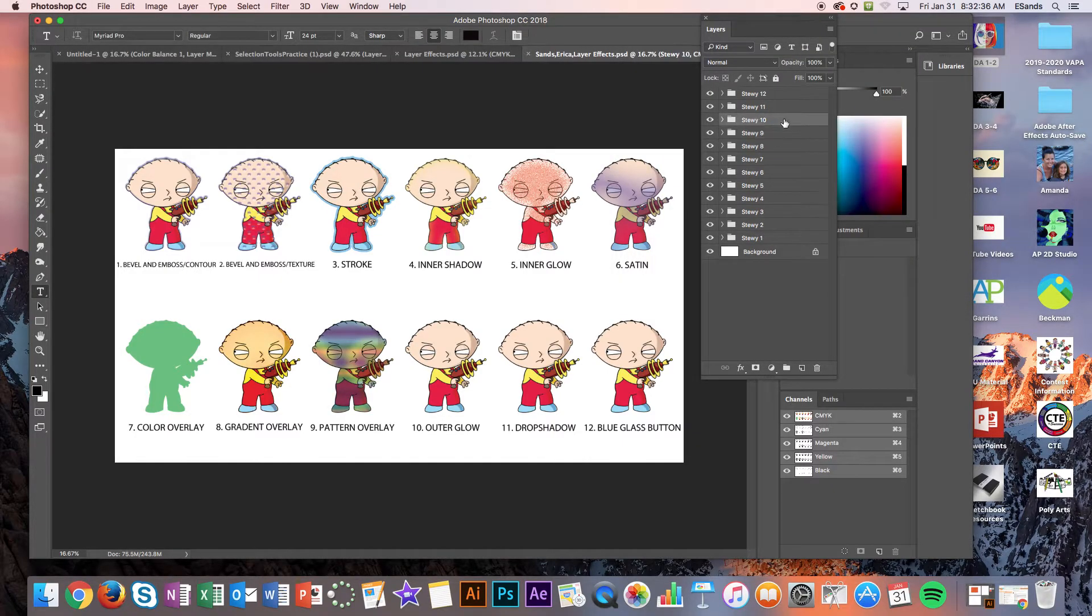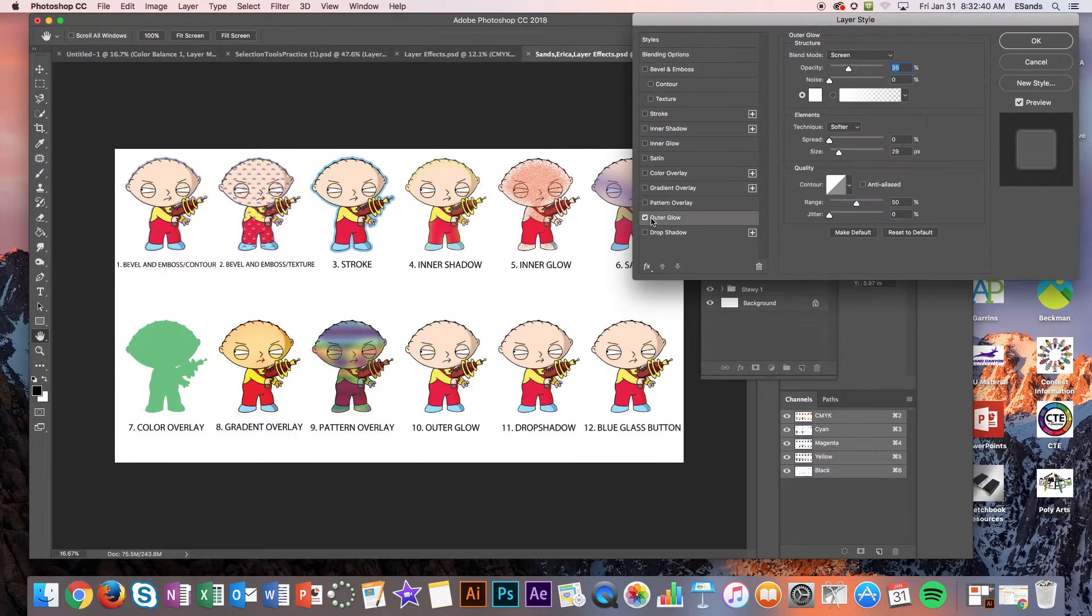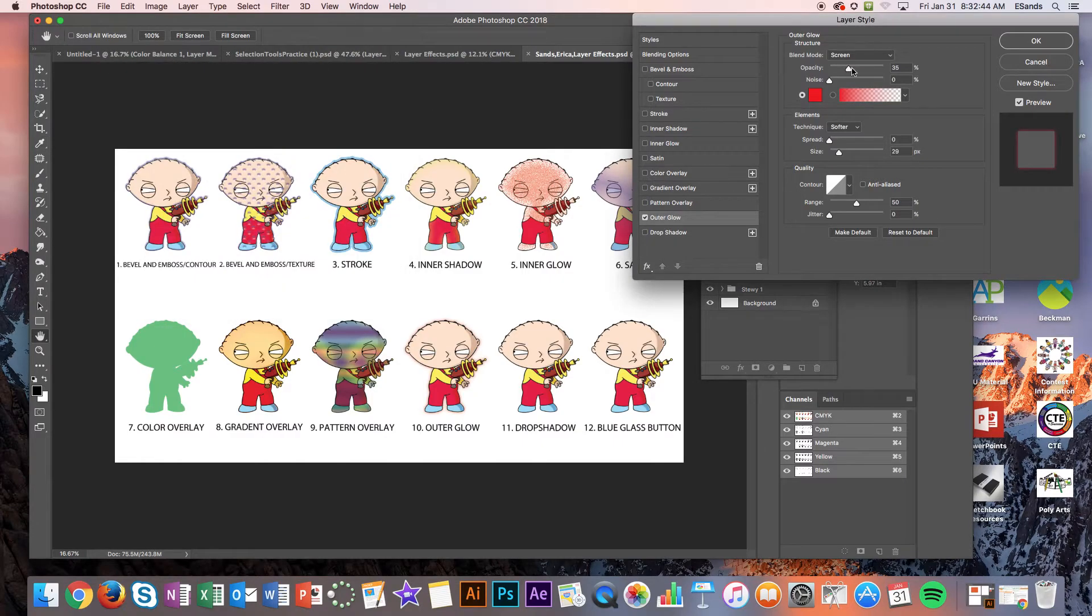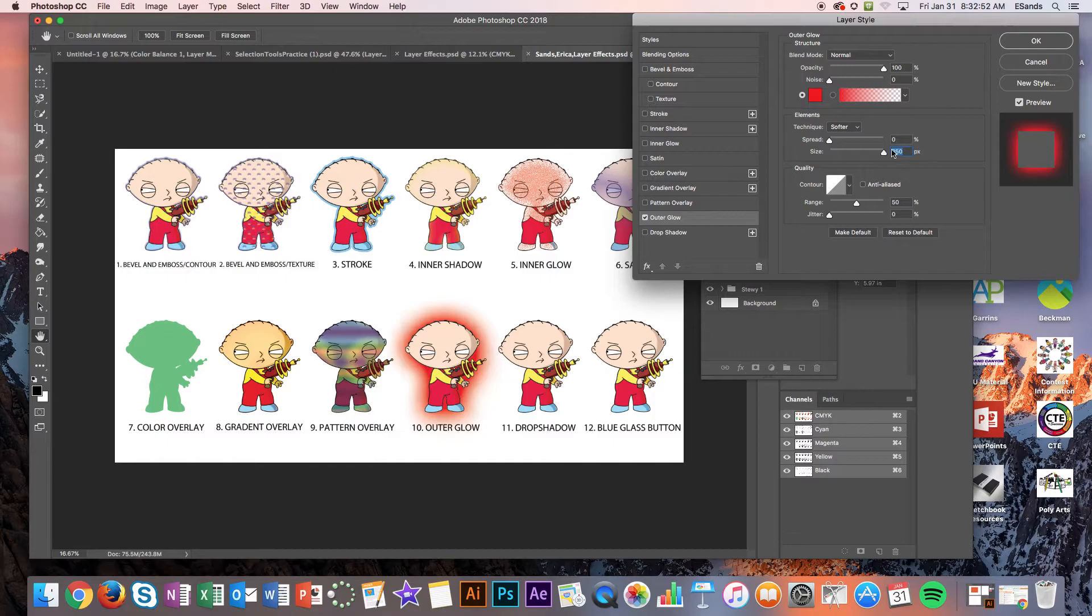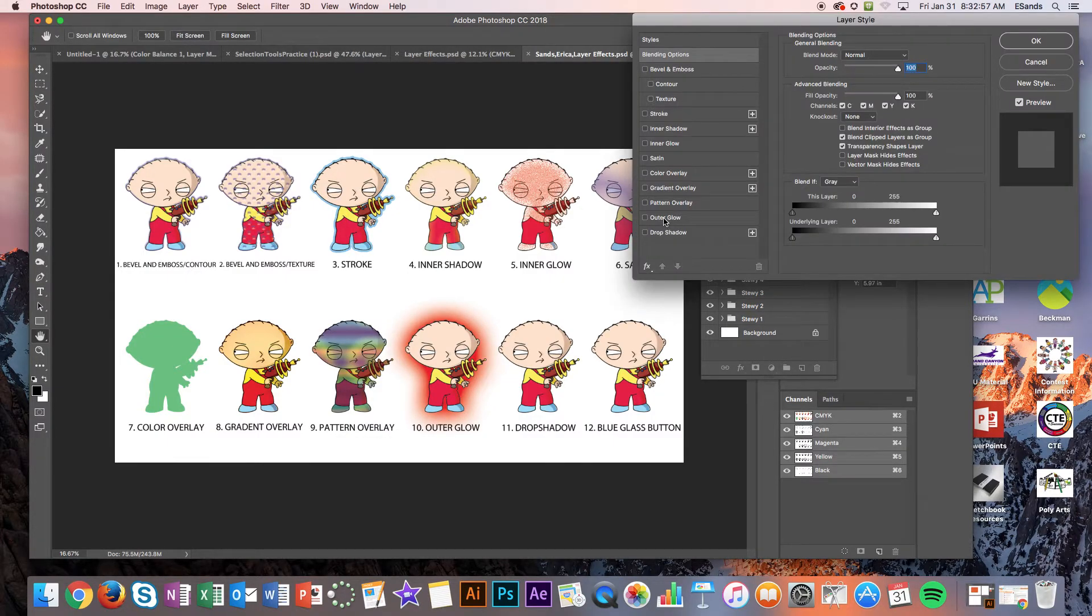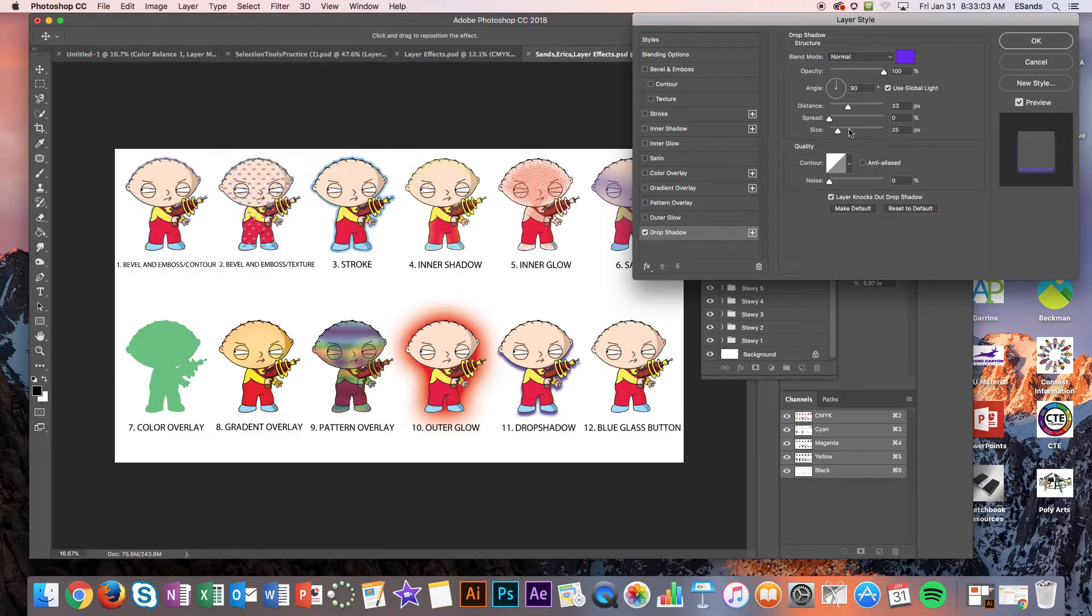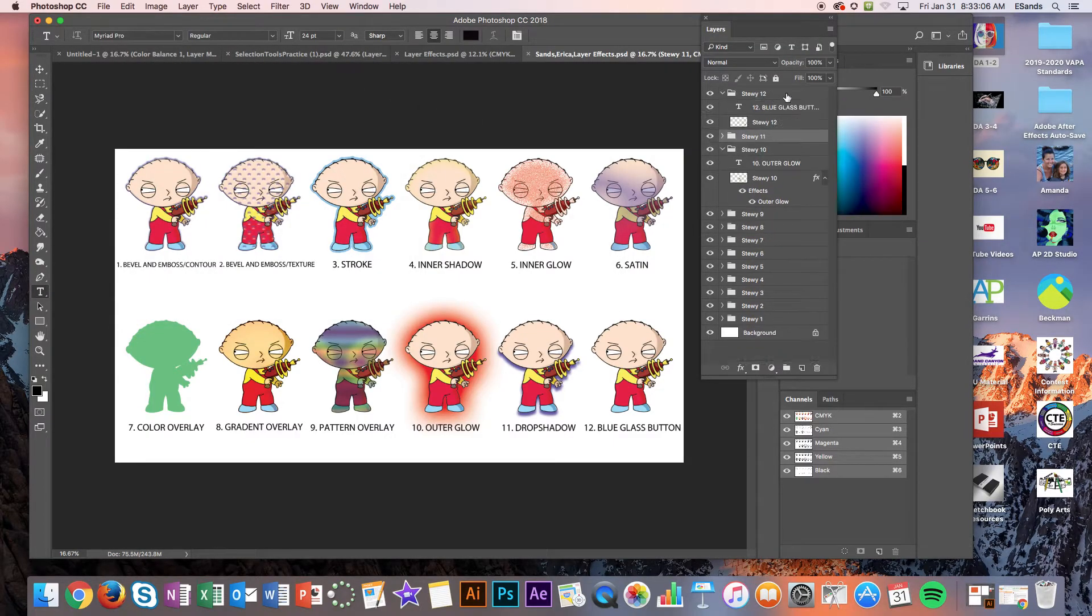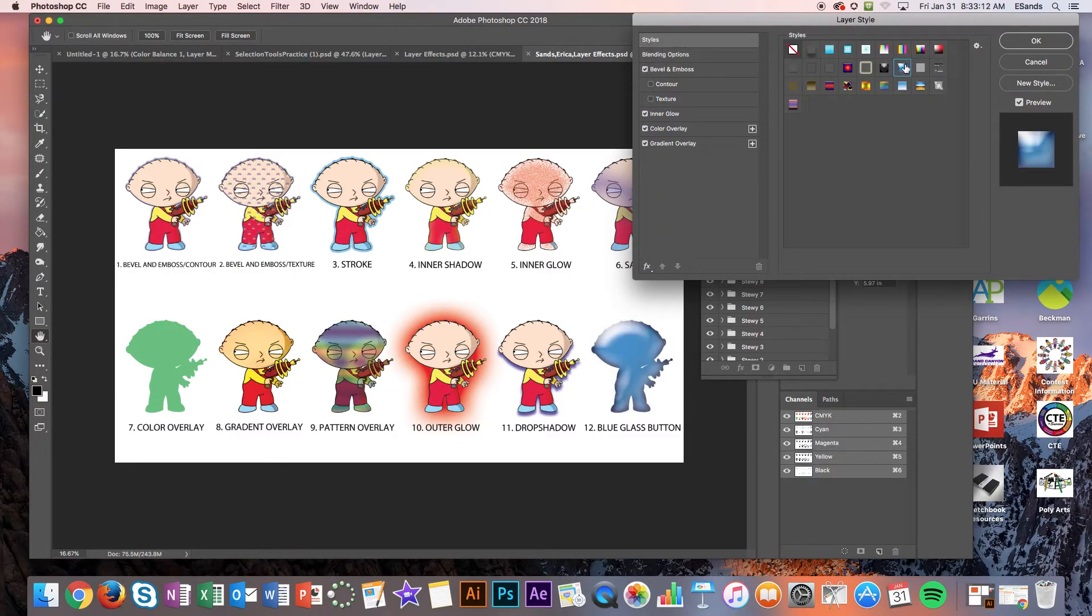Okay. And then we're gonna go on to number ten. Number eleven. And then last but not least we're gonna get to this section right here. Styles. Styles has a bunch of different selections.